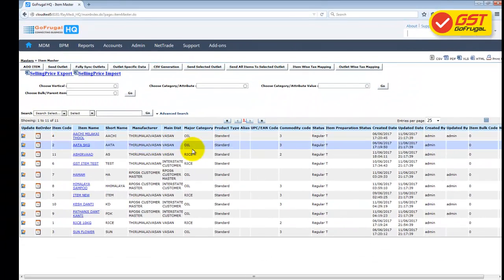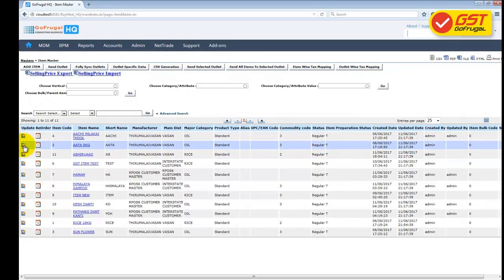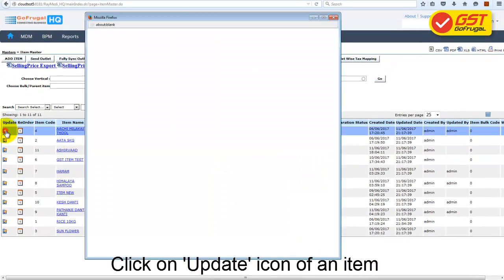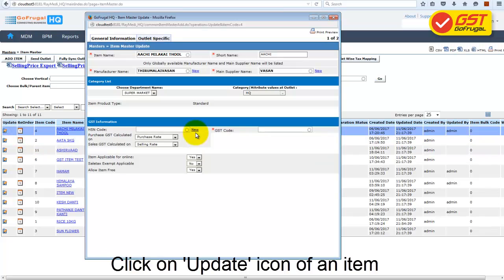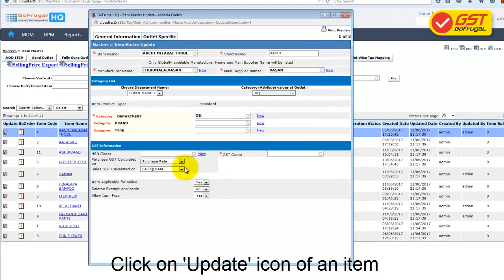The Item Master screen will be loaded successfully. Click on the Update icon of a particular item.